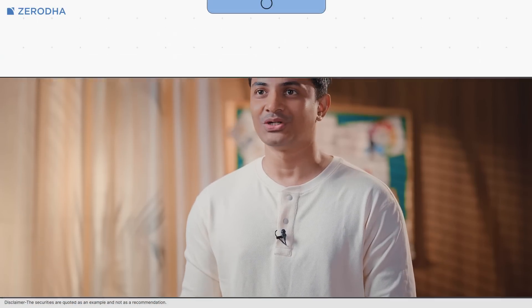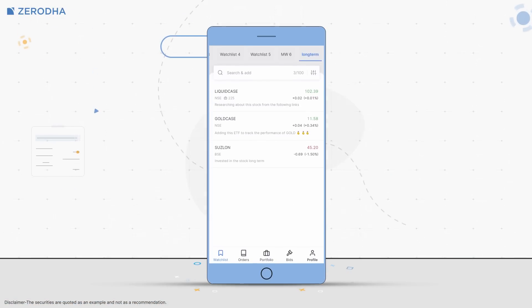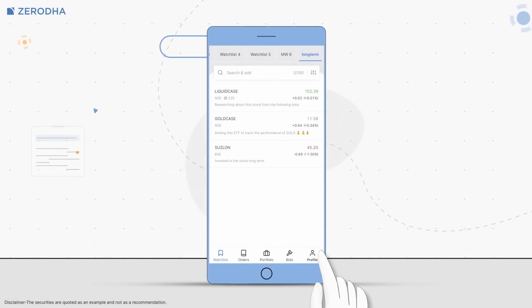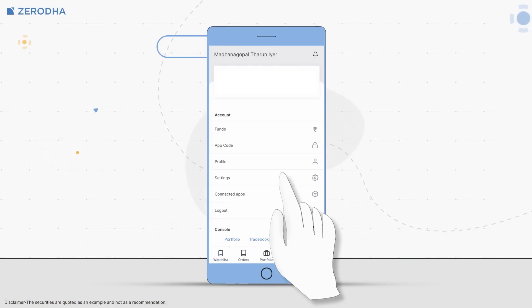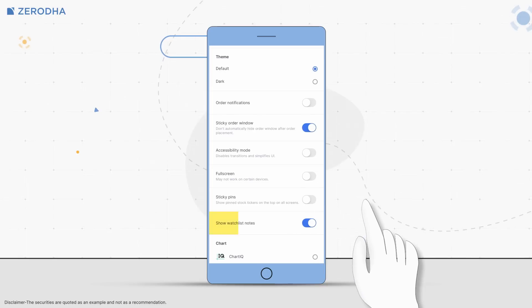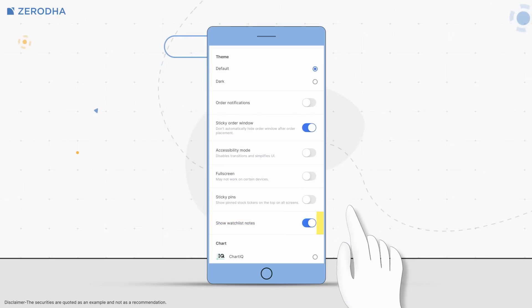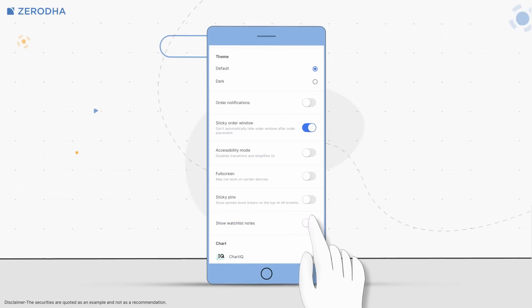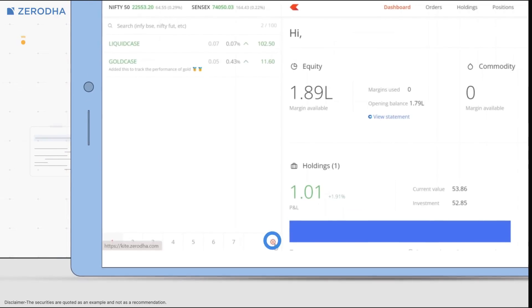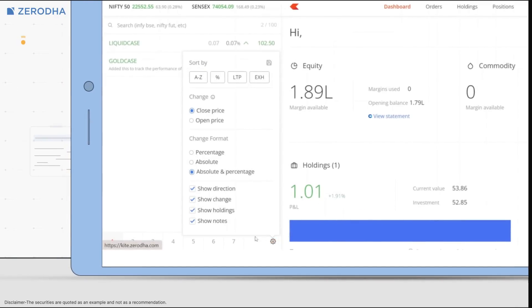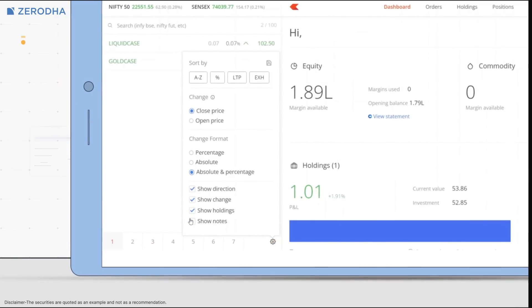To hide the notes from market watch, on Kite app, tap on your user ID, then Settings, and toggle the Show Watchlist Notes button to hide the notes. On Kite web, click on Settings and unselect Show Notes.